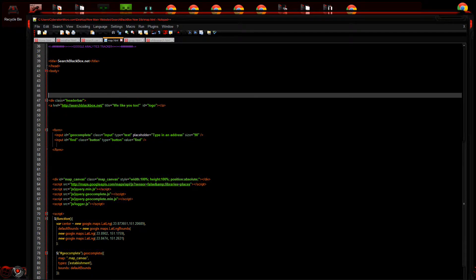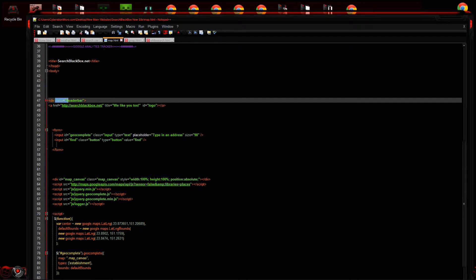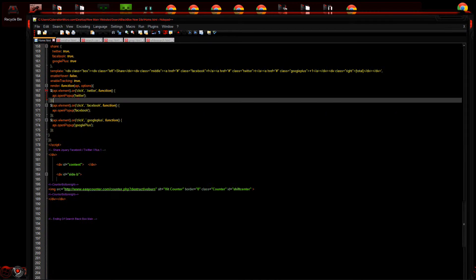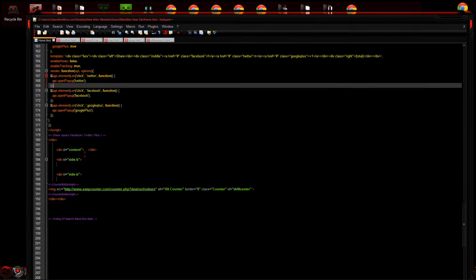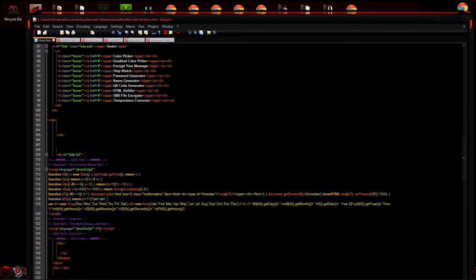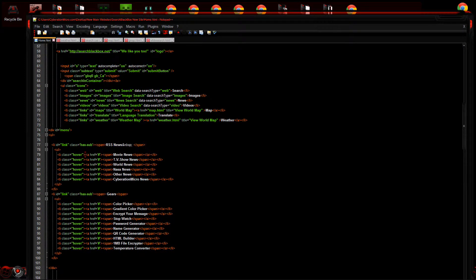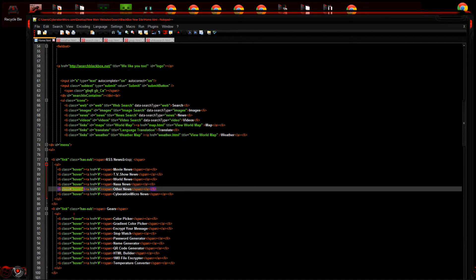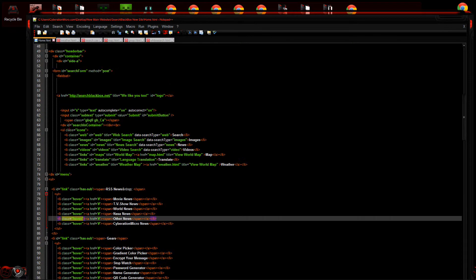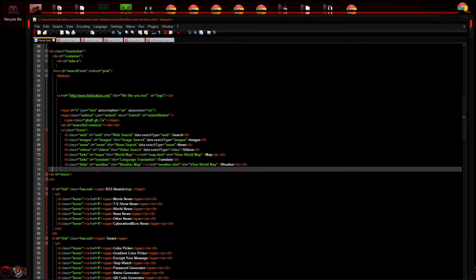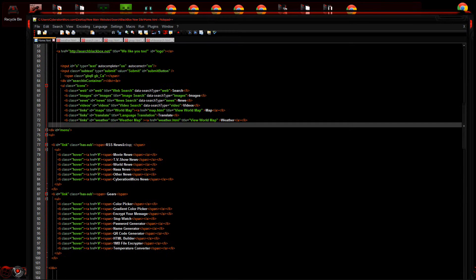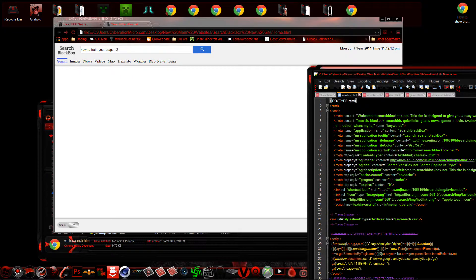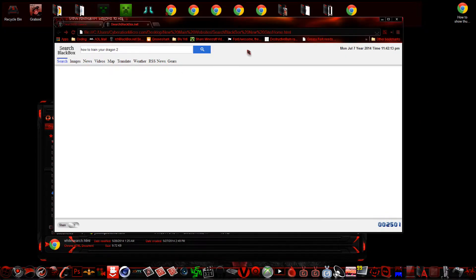So if you're style sheet tech savvy and you know what you're doing, you see there's classes here, IDs, so you can pretty much change anything that you want.